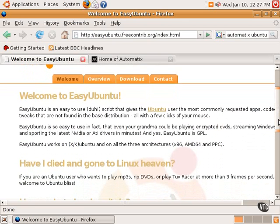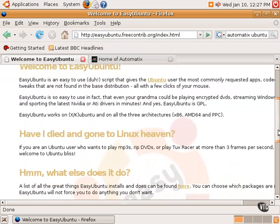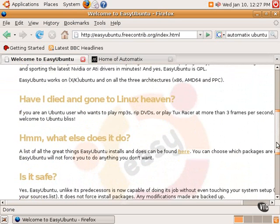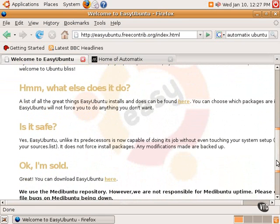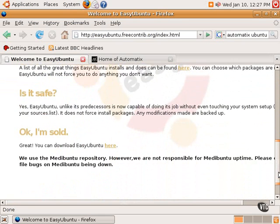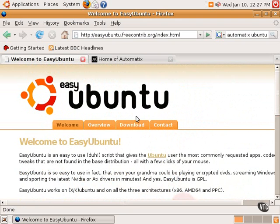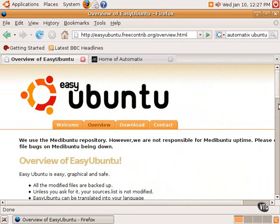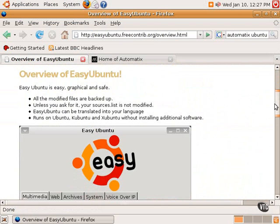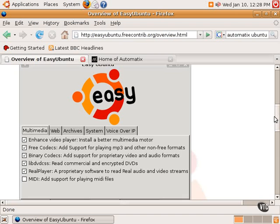For example, what this does is, it says here, if you want to play MP3s, rip DVDs, play some certain video games, what it does is it makes it very easy to install some additional packages. Here's an overview of what Easy Ubuntu can install. Here's a picture of the graphical tool. This is what it looks like. For multimedia, it can install a video player, some of the codecs, the non-free, the proprietary video codecs, some proprietary video and audio codecs.